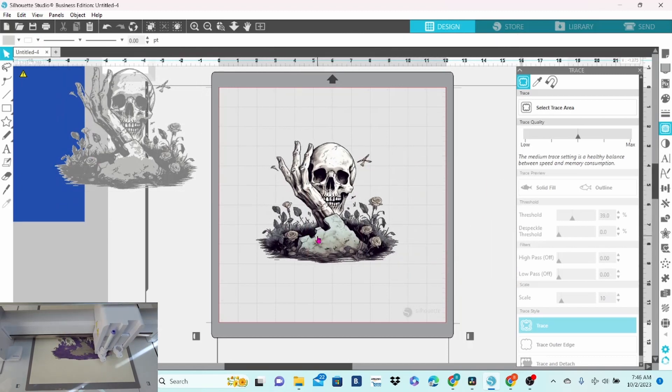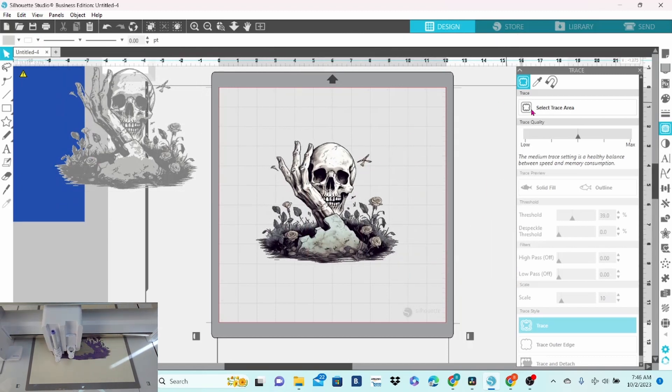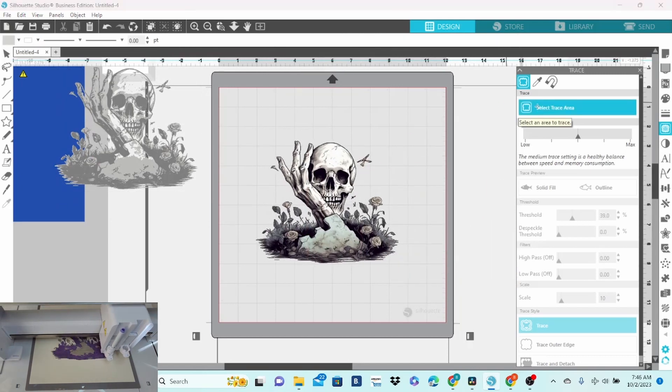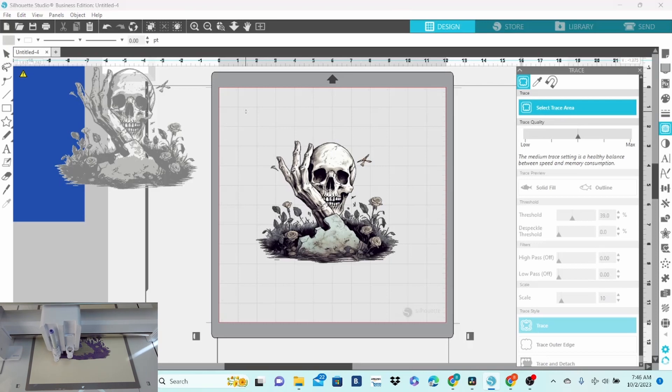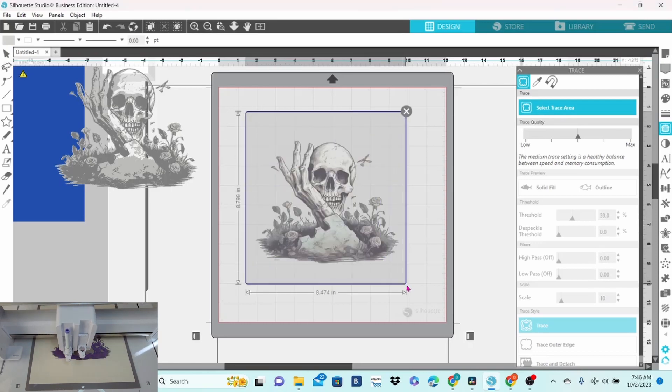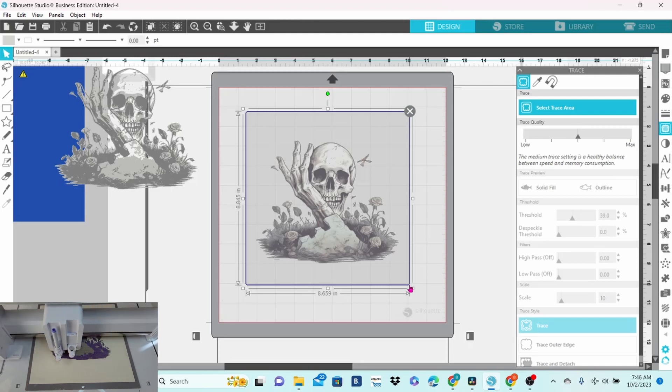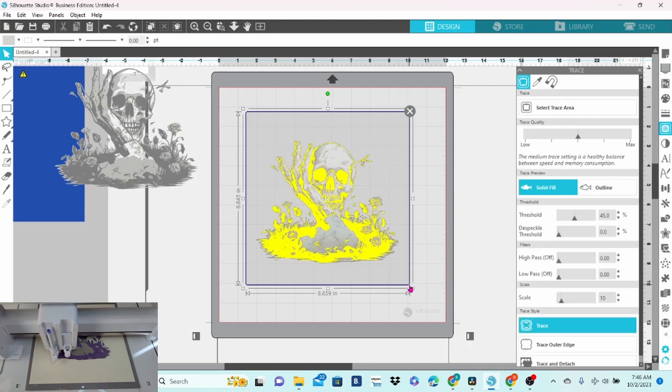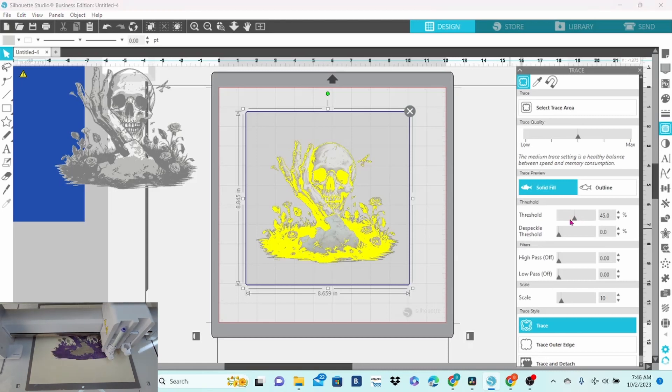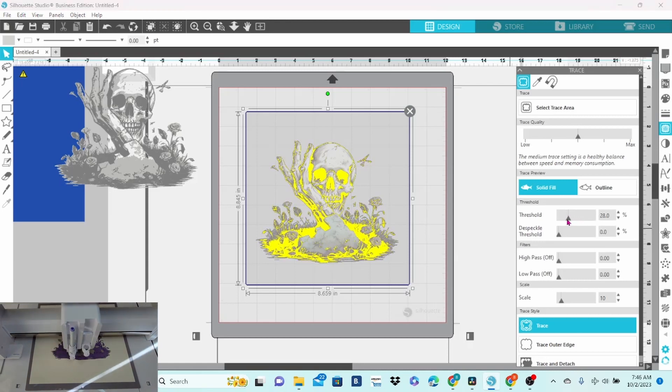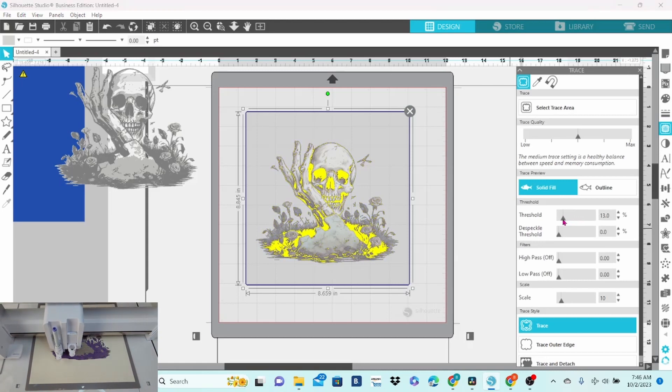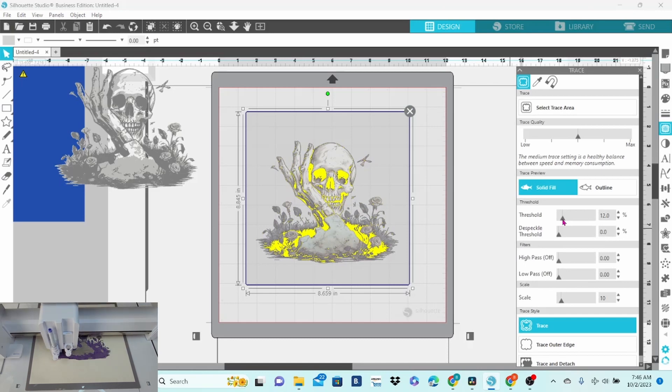Now, we're going to do one last trace. So again, select the whole thing with your trace box. This time, we're picking up the black. We're doing the darkest layer right now. So, we are going to bring this down. So, it just kind of adds a little bit of detail. You don't want too much of it black.